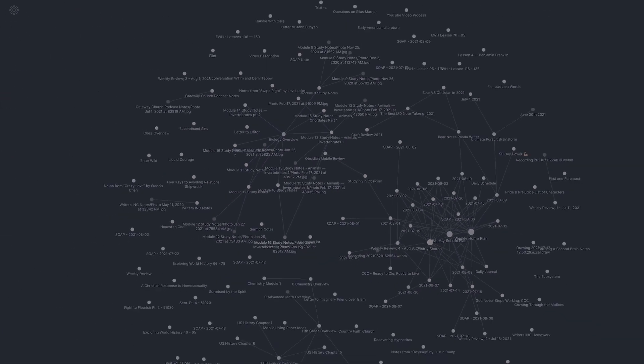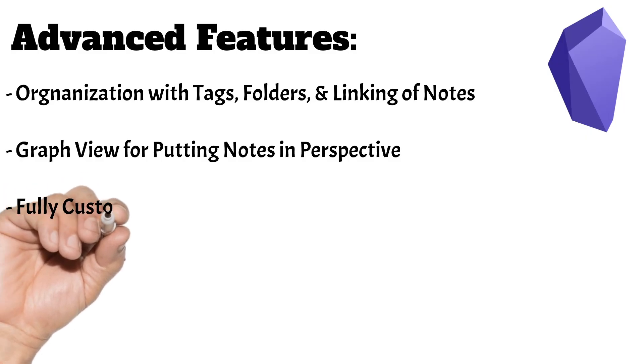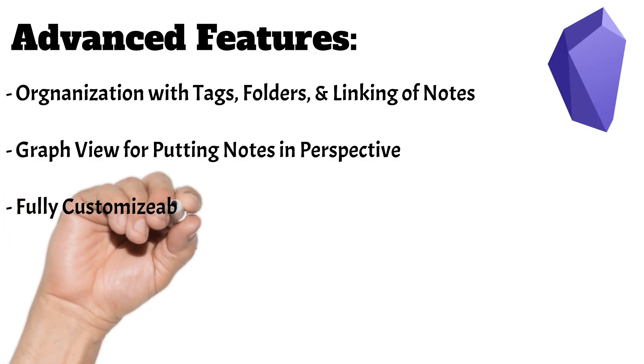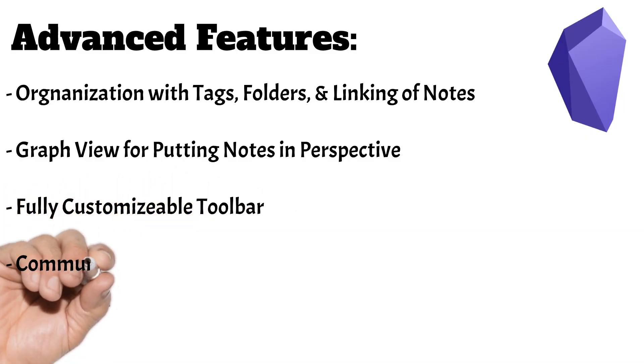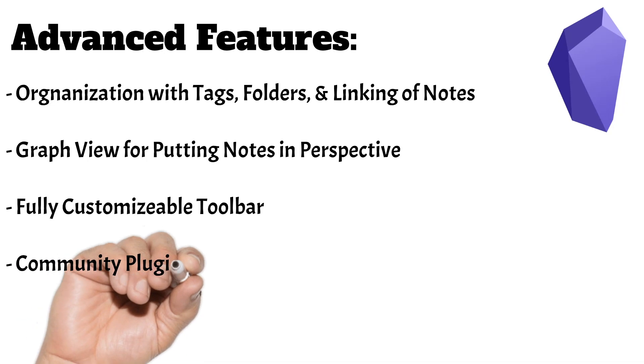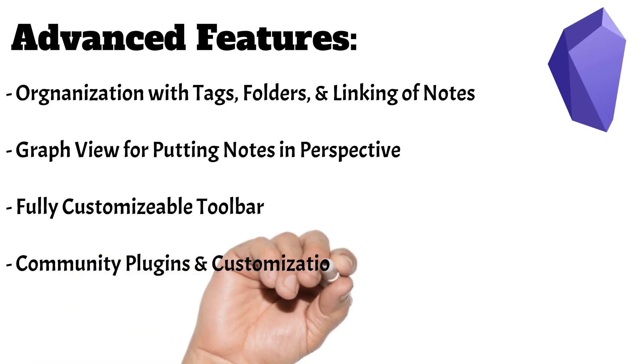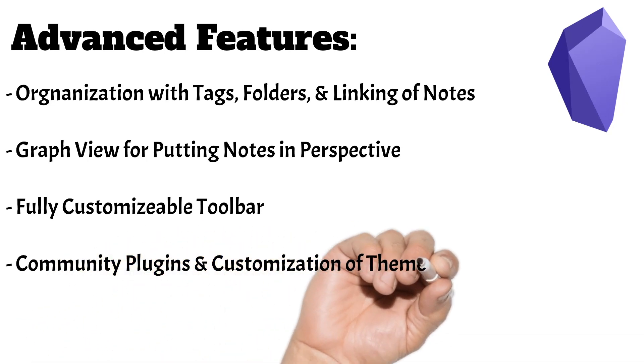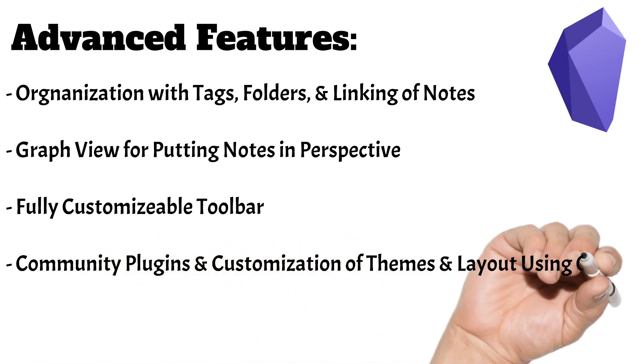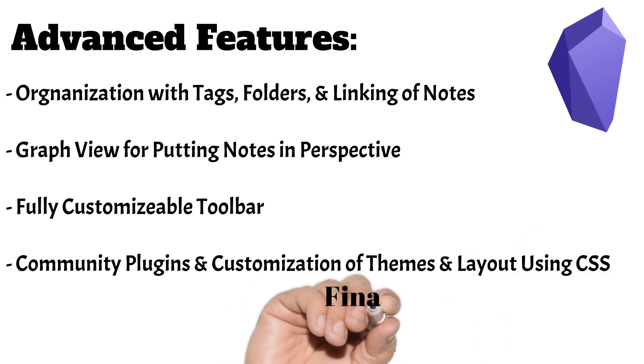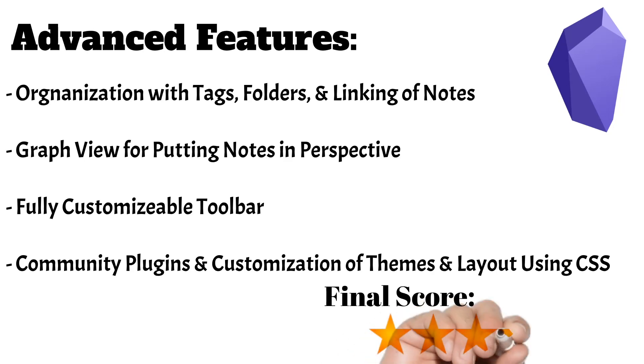The mobile app also has a toolbar that rivals that of Bear, and it's customizable, which is another huge plus. In addition, you have the community plugins, which means that features can be added outside of the developer's schedule. This and being able to customize themes and layouts with the CSS make this app extremely powerful. I'm going to give Obsidian 5 stars here without a question.